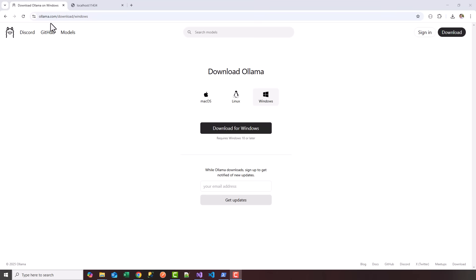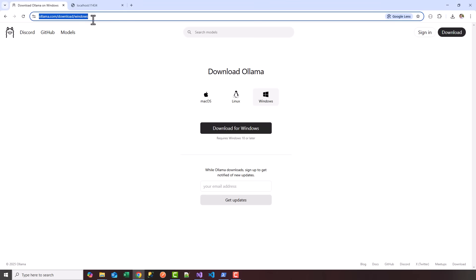Download for Windows or choose your operating system. Once you download, let it continue and run the setup.